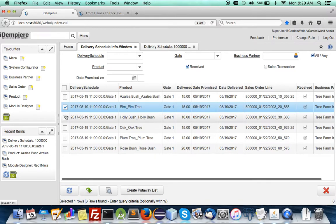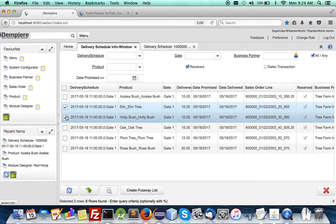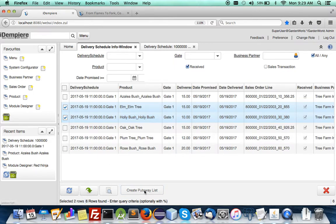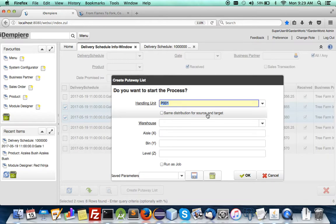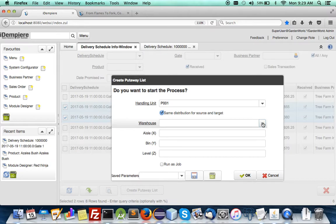Let's say I only have one guy and asking him can you please put away the elm tree and the holly bush together so I'm gonna assign it to a handling unit.